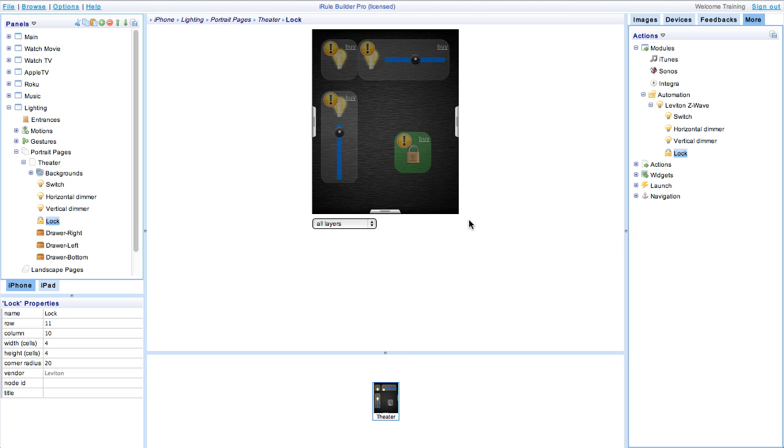Next we'll label our devices as well as assign the node IDs and drop the Leviton device into each device to make the modules active.